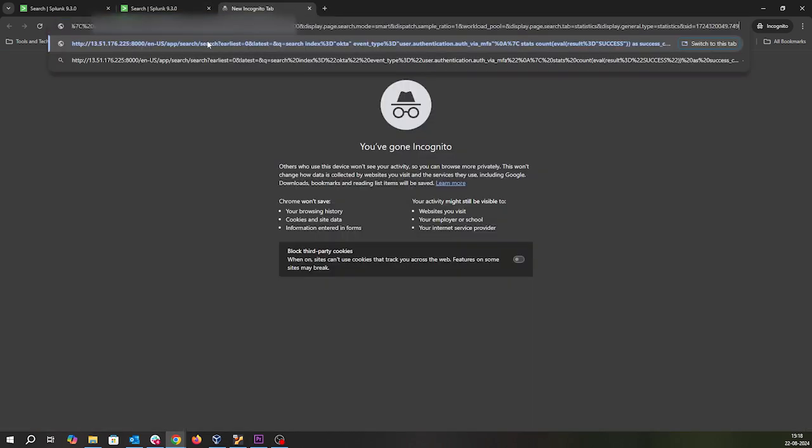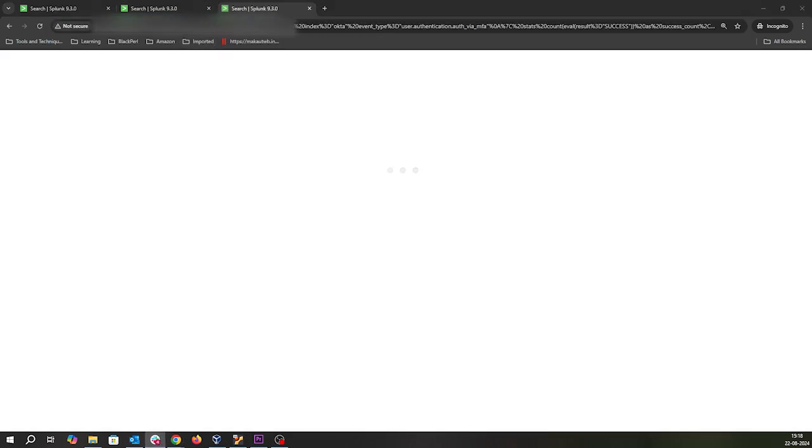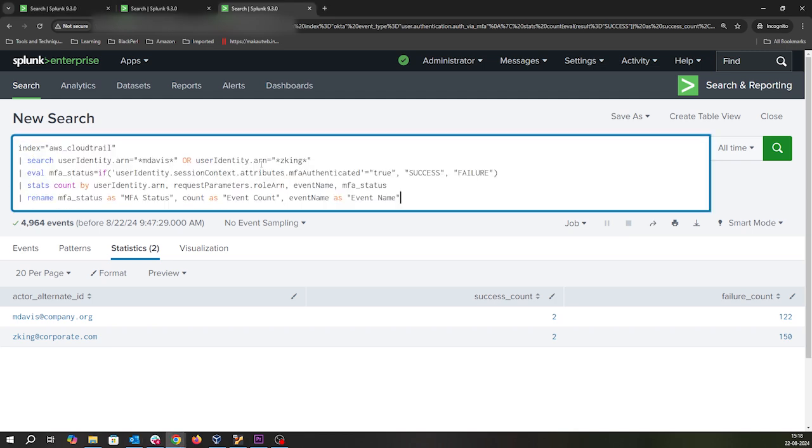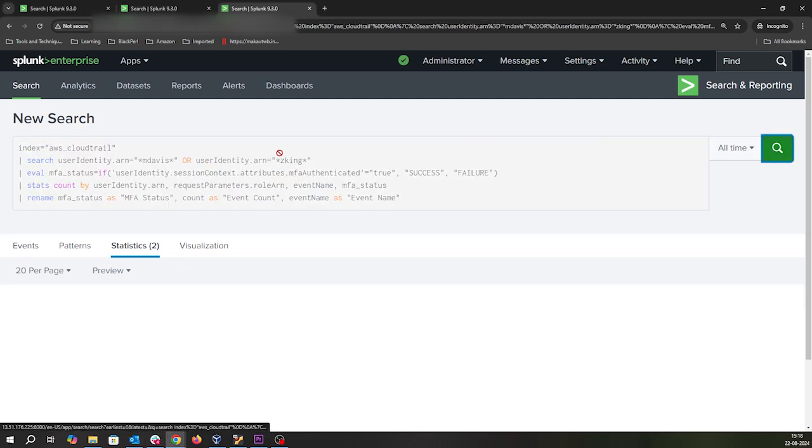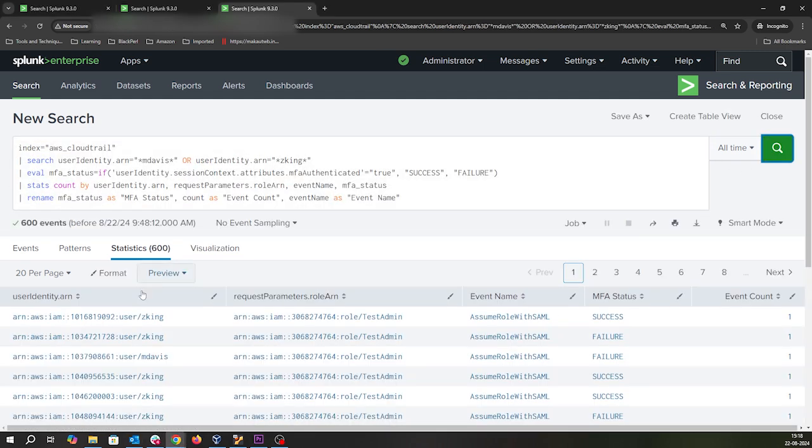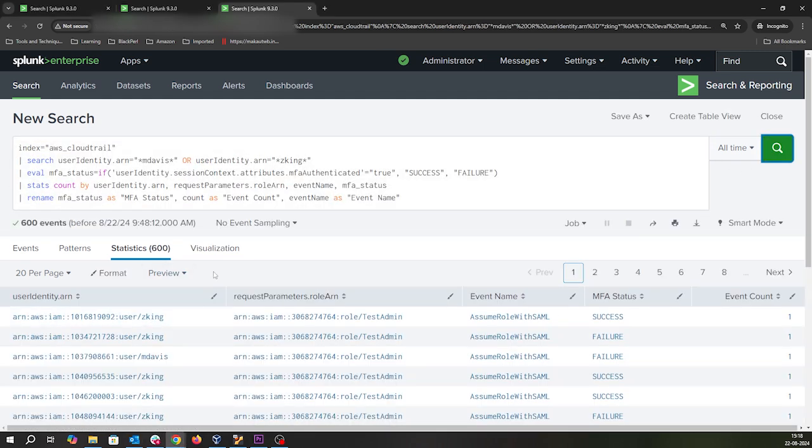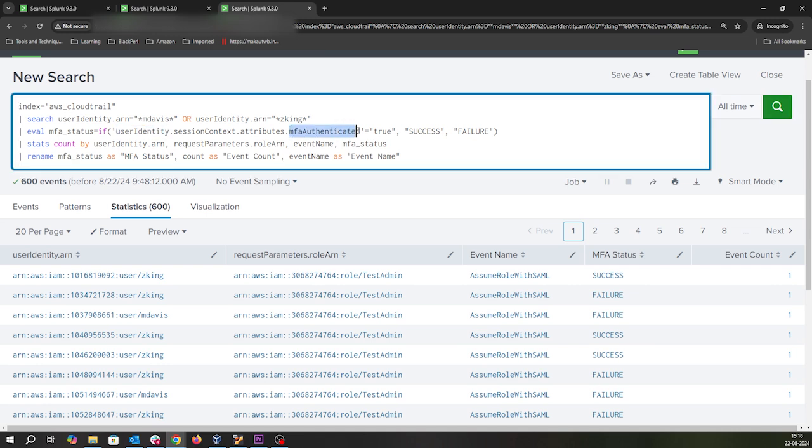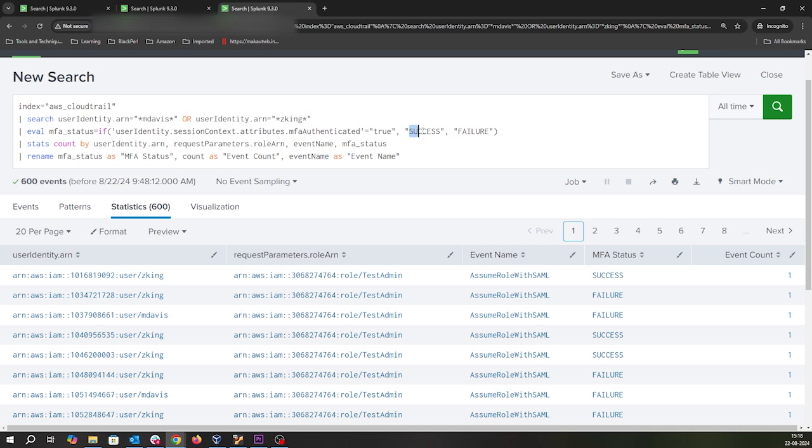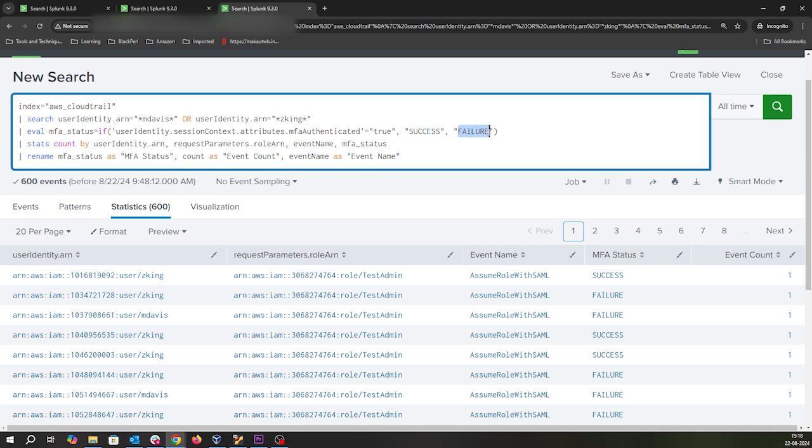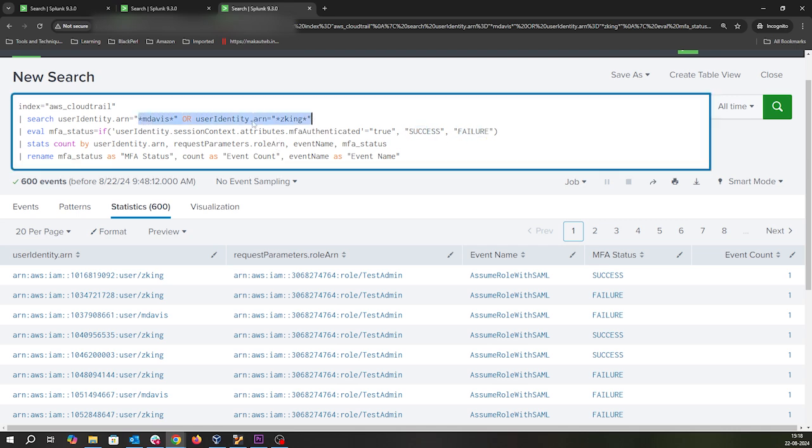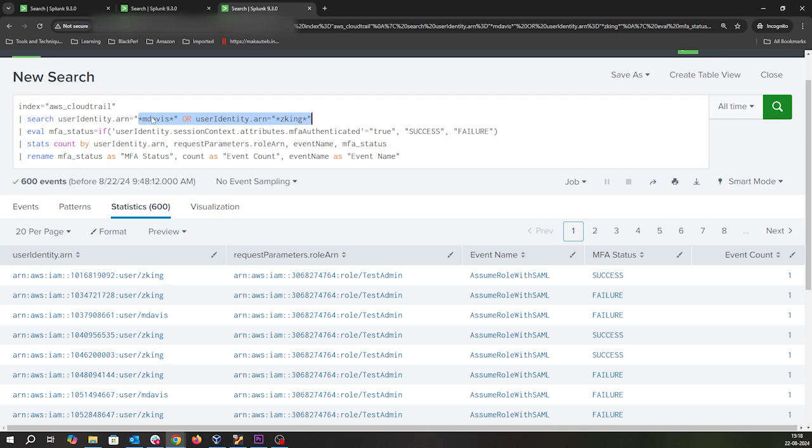Let me copy this screen and run one big SPL search. I'm not going to explain it, but in a nutshell, I'm looking for where user identity and MFA authentication is true - both success and failure - so I can show you the users.